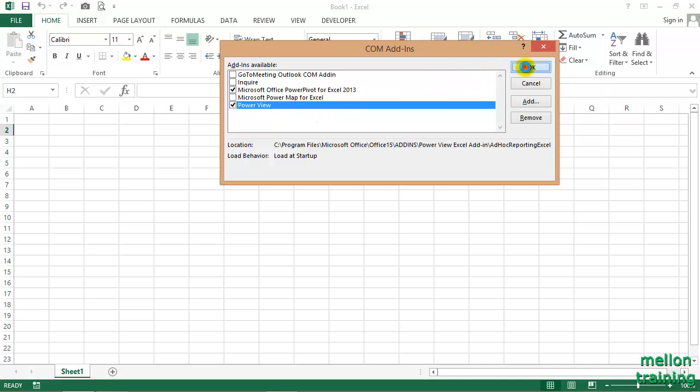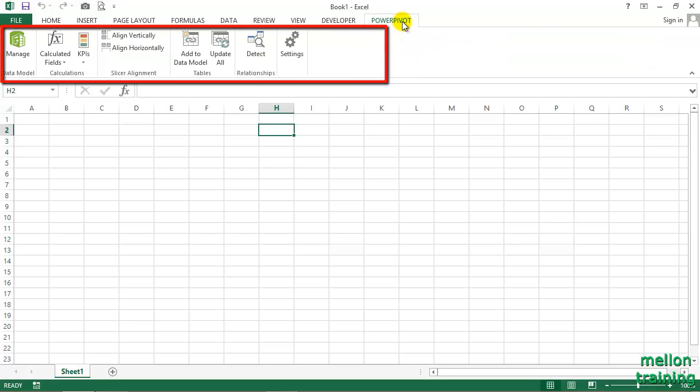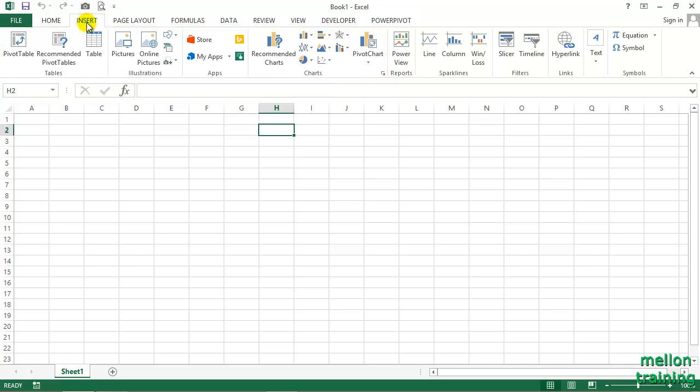We immediately see changes in the ribbon. The PowerPivot tab shows up. Also, the PowerView reports are in the Insert tab.